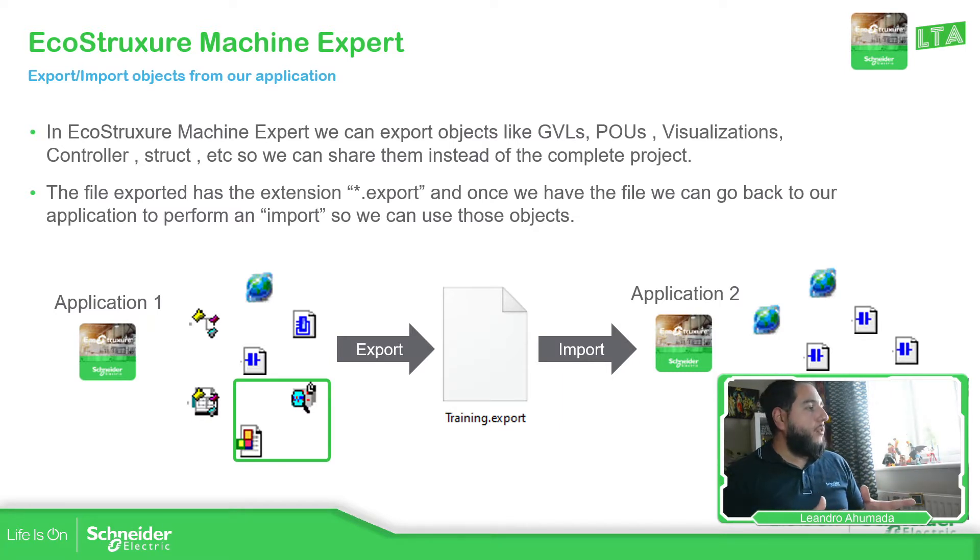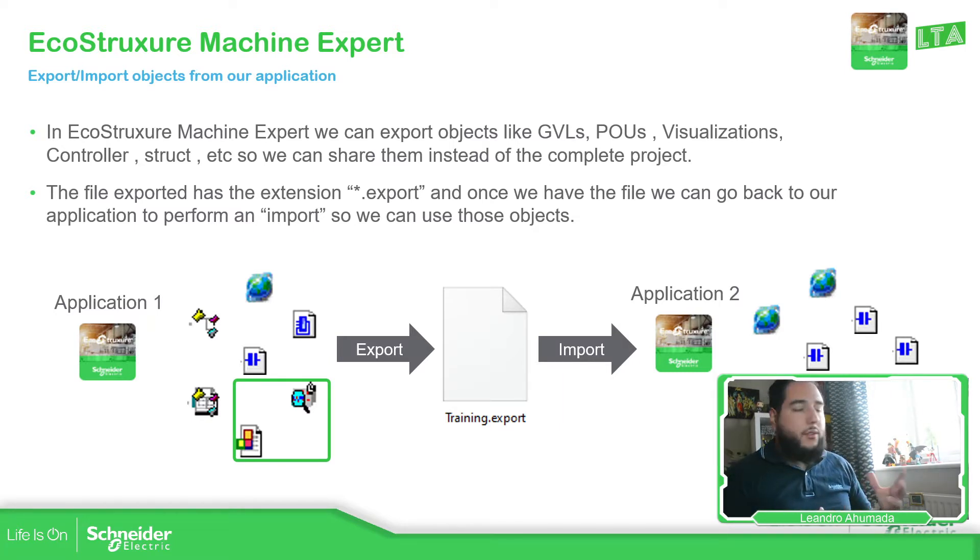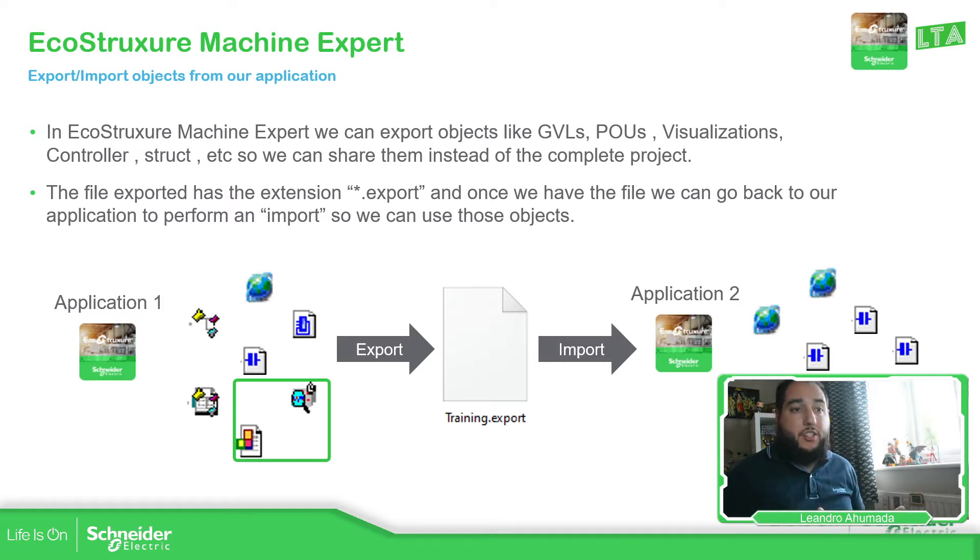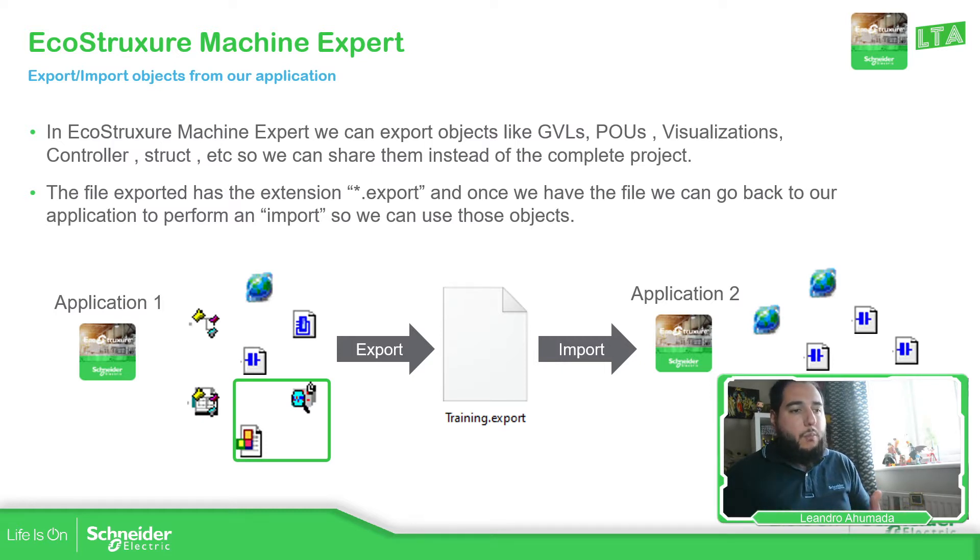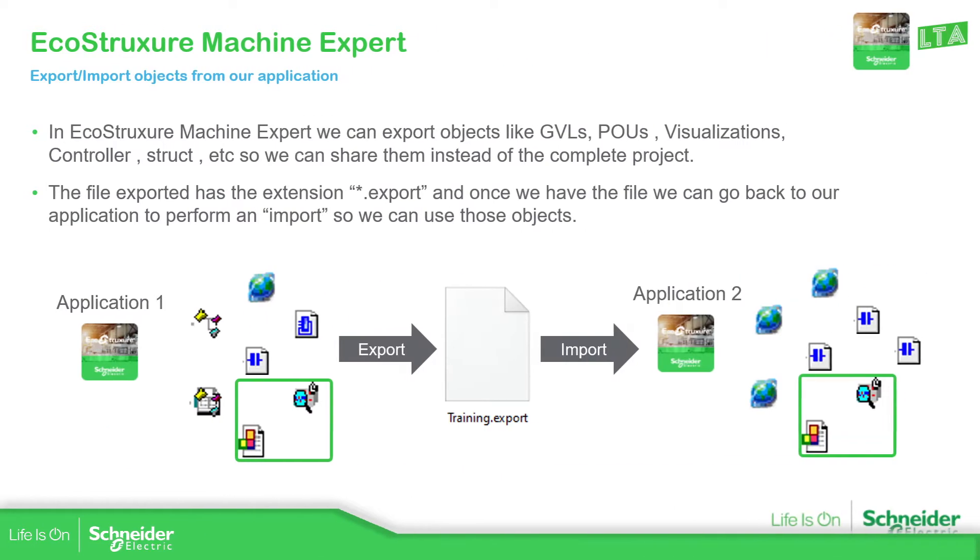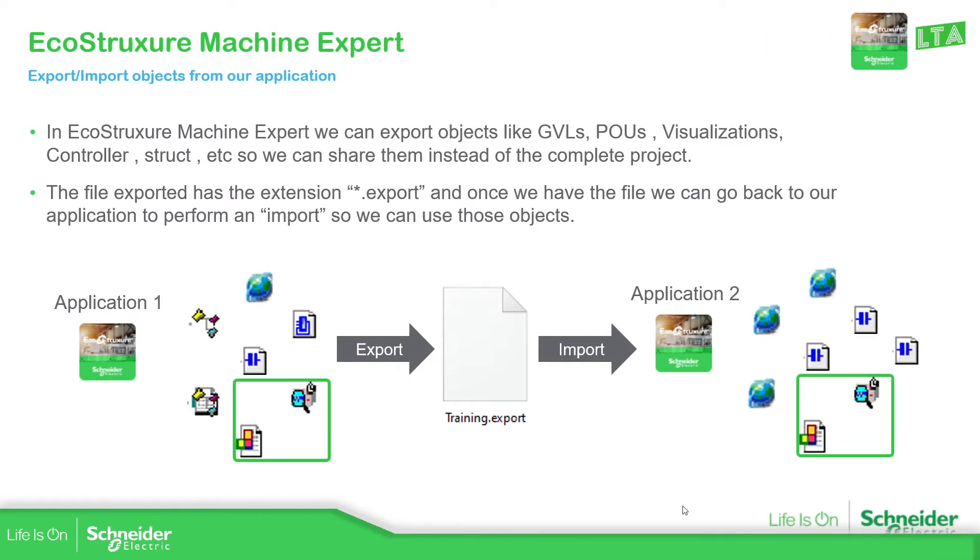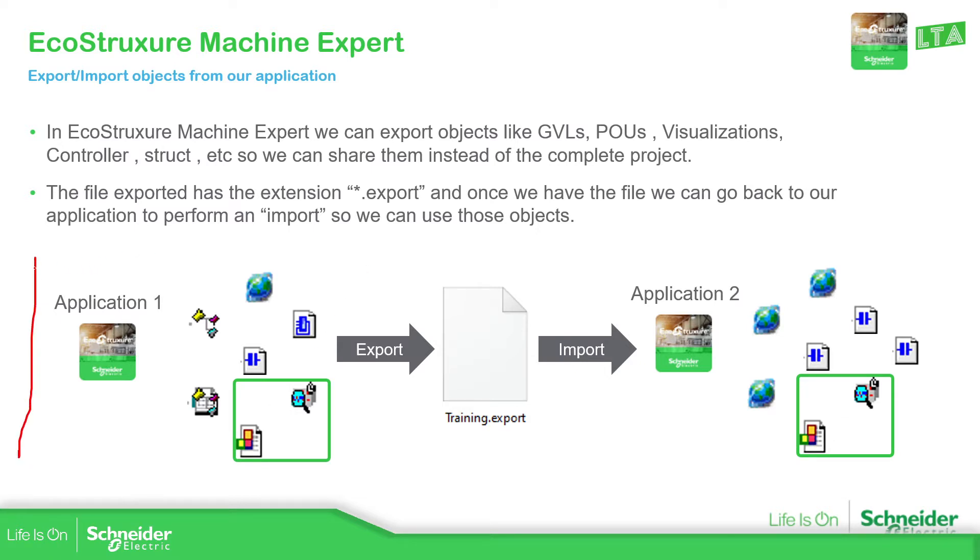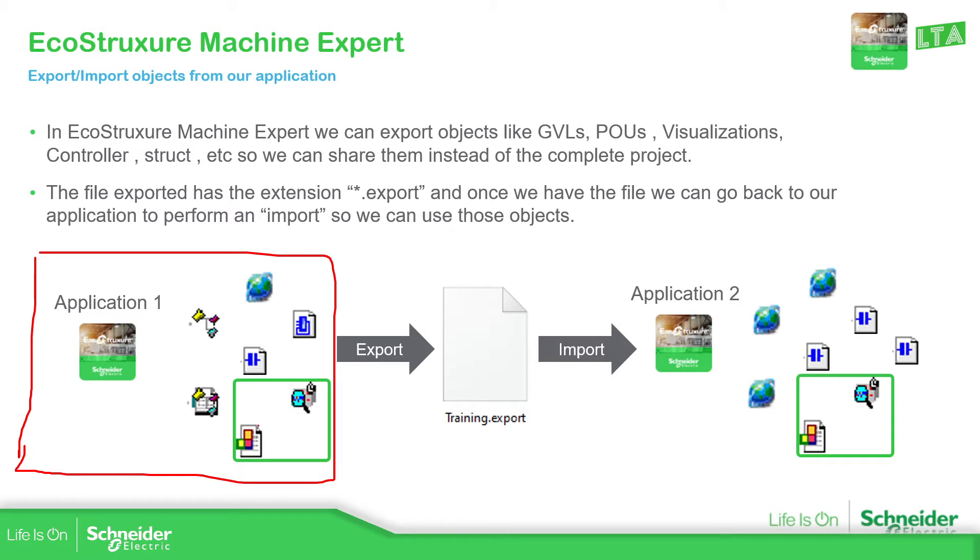So the deal of this export import is to export elements from the Machine Expert. And one case could be, for example, I have one application made in Machine Expert and then I want to share only with another colleague, for example, a visualization and a trace.